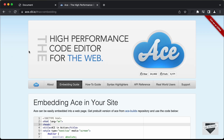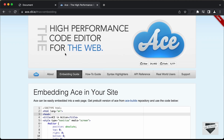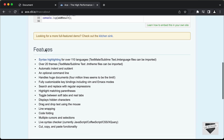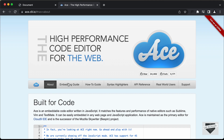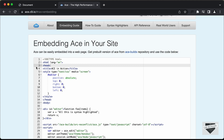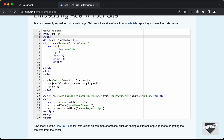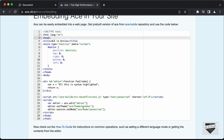This is the library that we're going to use. It is called ACE.js and this is the link. Here we can see that this is a high performance code editor for the web. And if you scroll down, we can see the features of this library displayed over here.